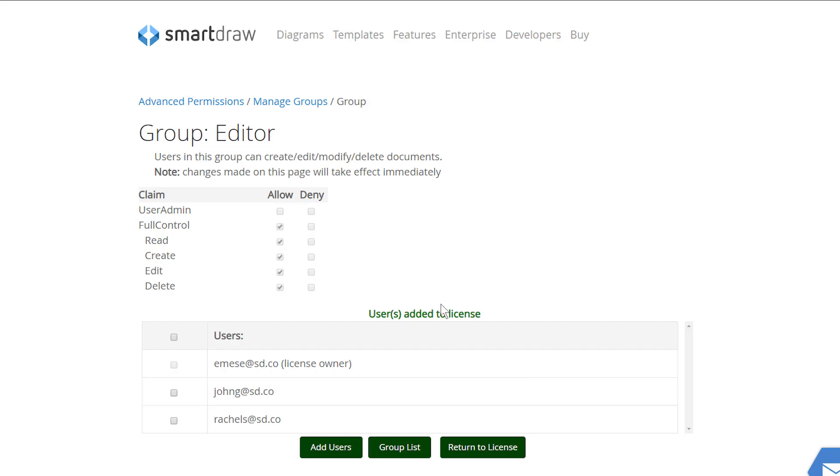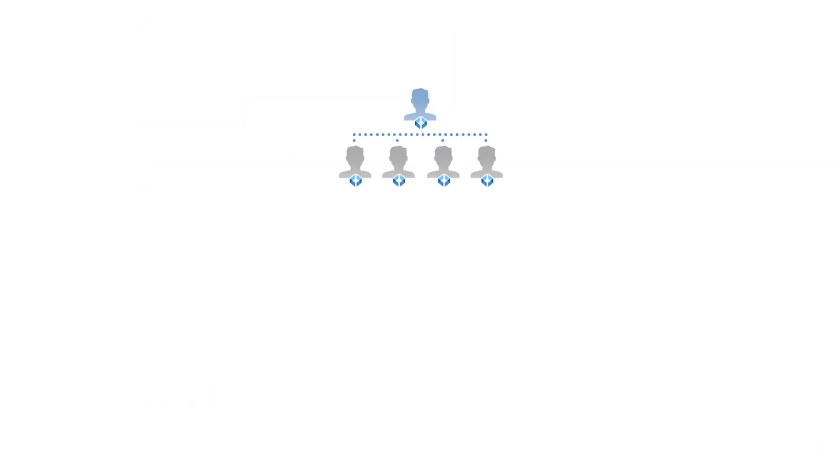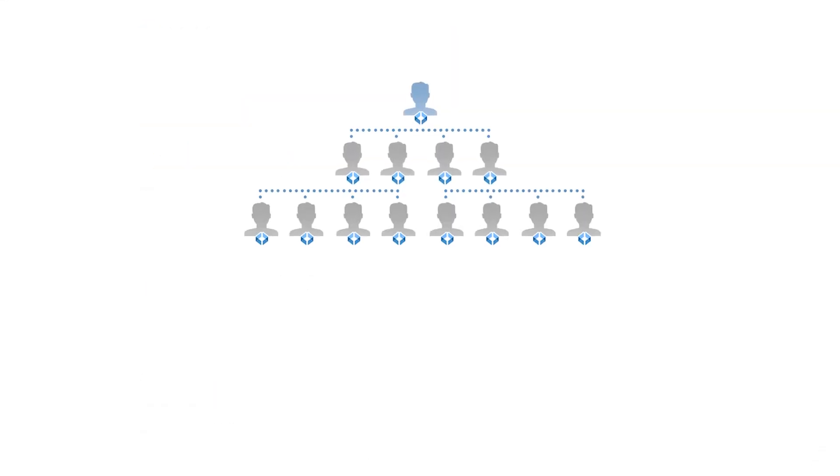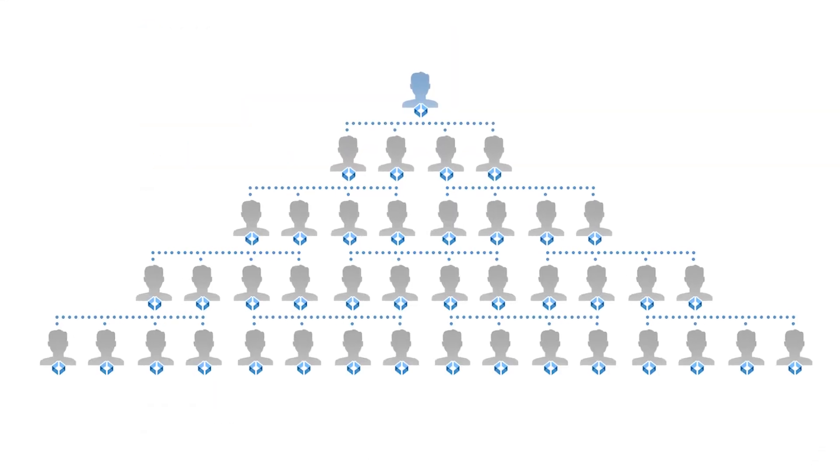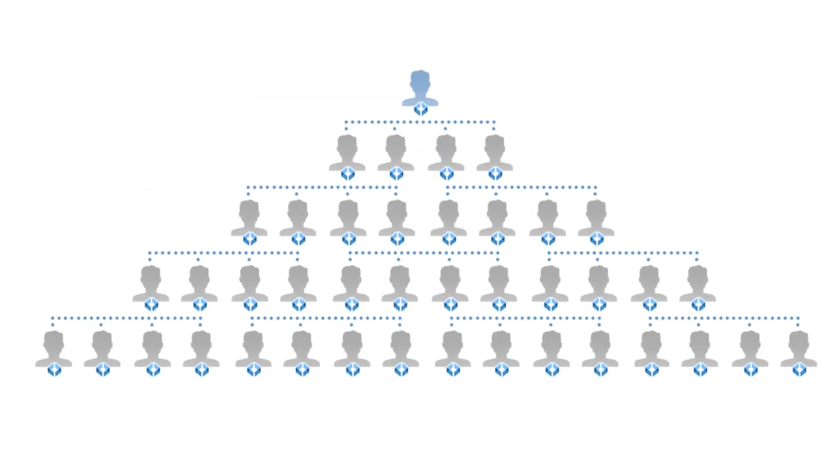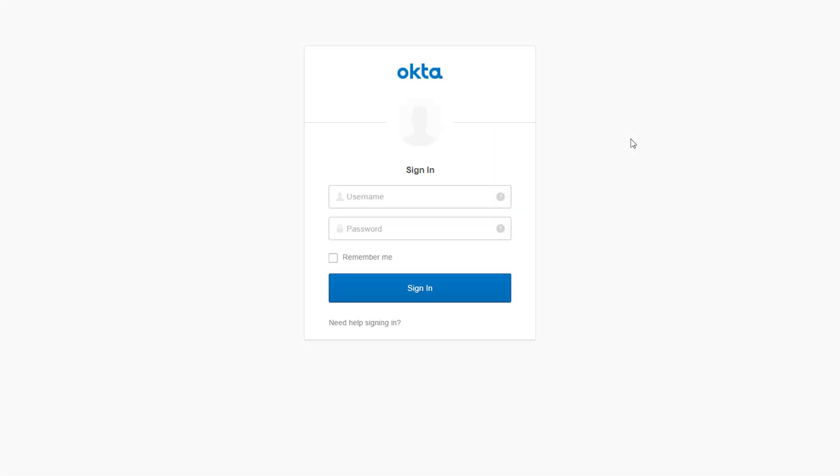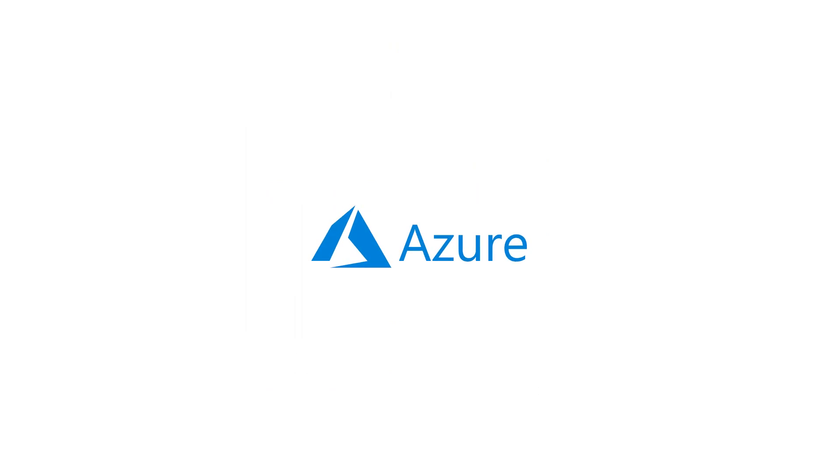Pricing is determined by the number of editors. You can use single sign-on to assign predefined LDAP groups to each role. In addition to Okta, SmartDraw now also supports Azure Active Directory single sign-on.